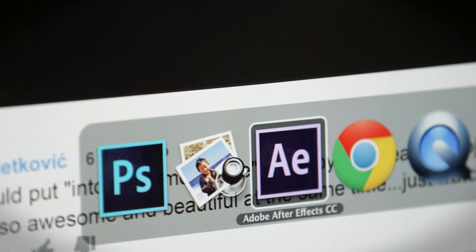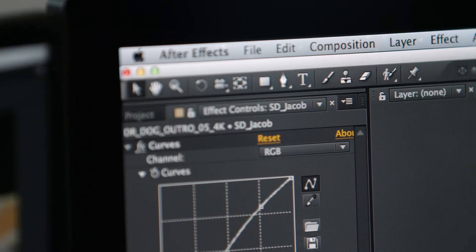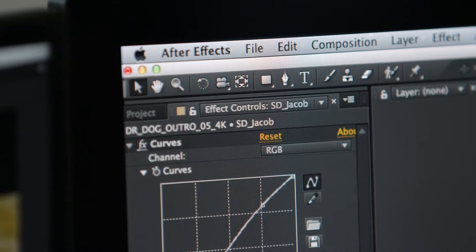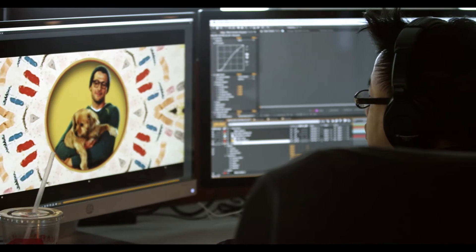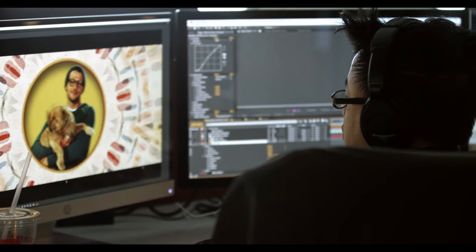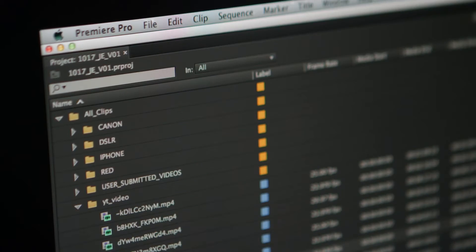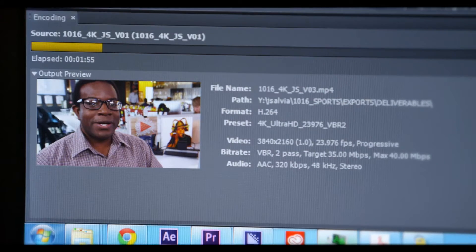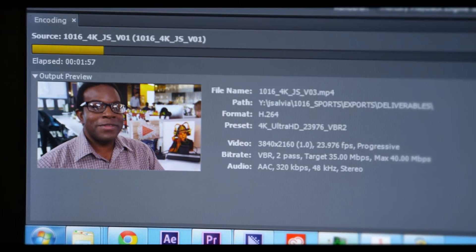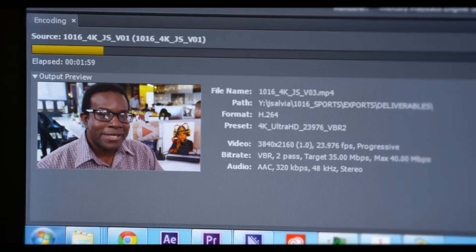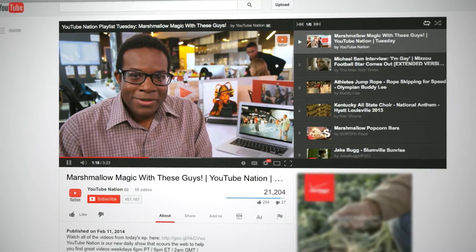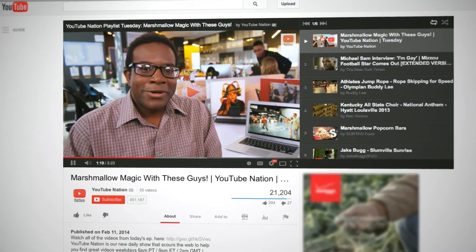We also have After Effects integration, so we can send footage into After Effects. We can do effects with my compositing team and send it right back. We can use Dynamic Link one more time on the way out to send to Adobe Media Encoder, where we can export an H.264 for upload to YouTube. It saves us huge amounts of time.